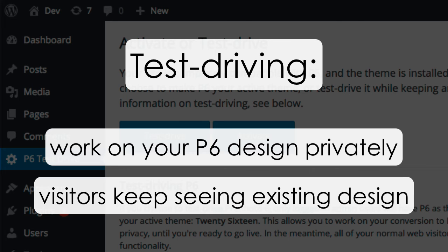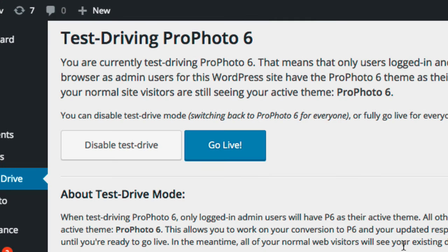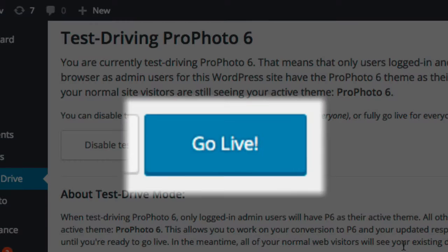Then, when you're ready to unveil your new responsive P6 site, you just come back to the screen and click the Go Live button, which will activate ProPhoto 6 for everyone.